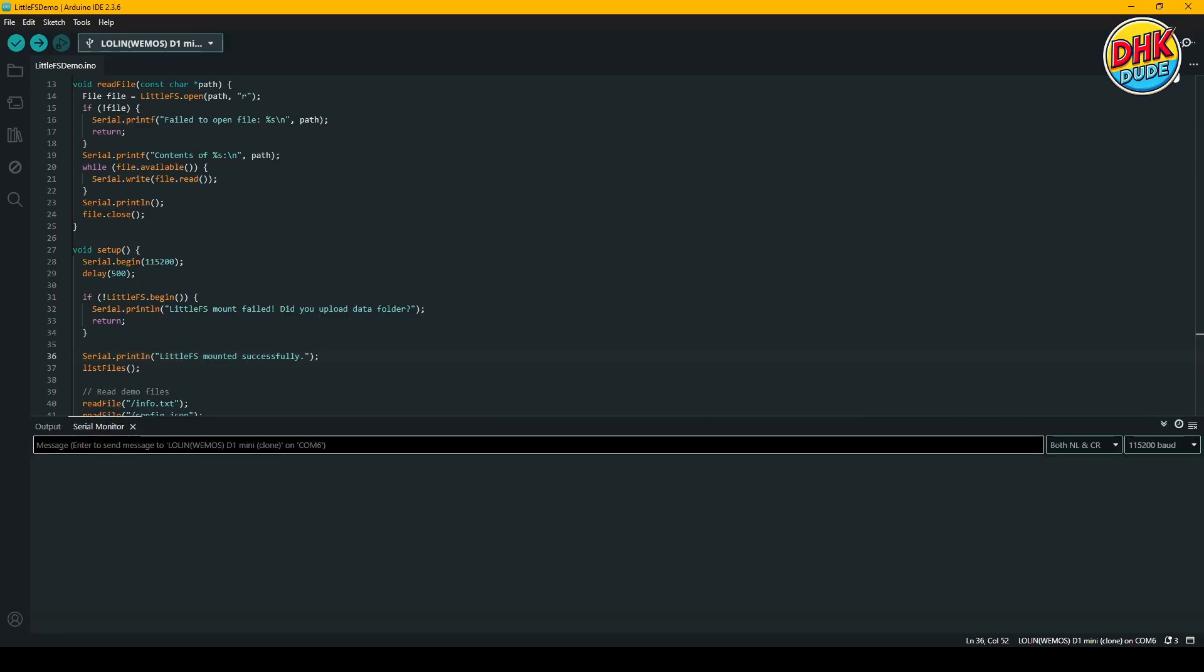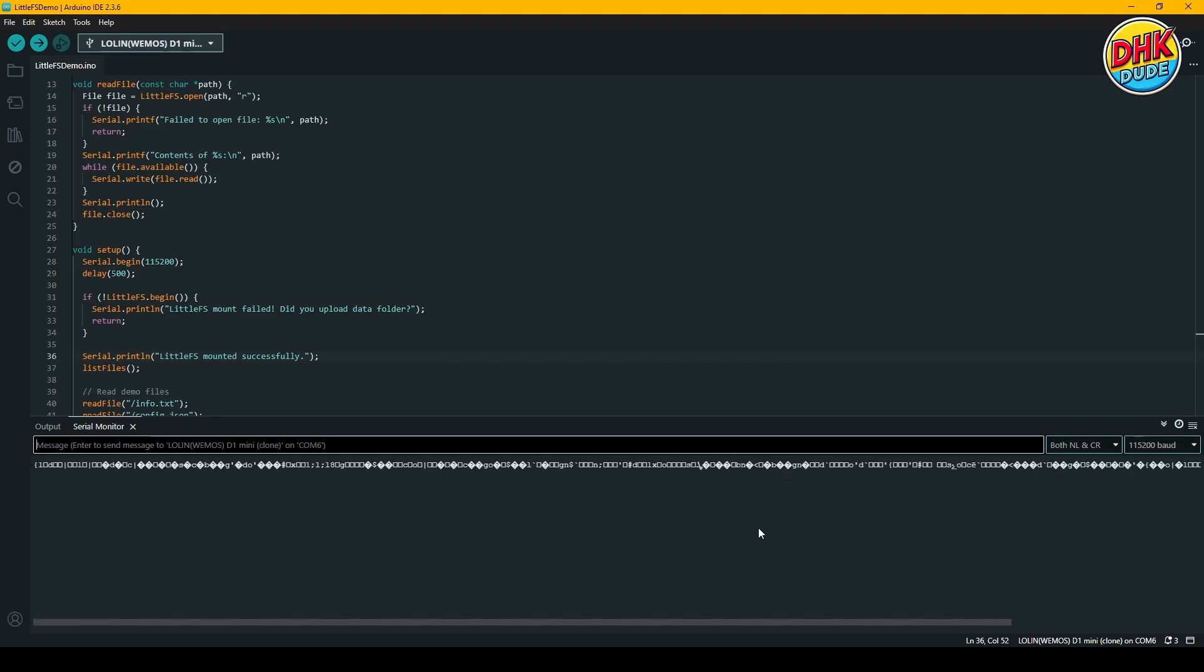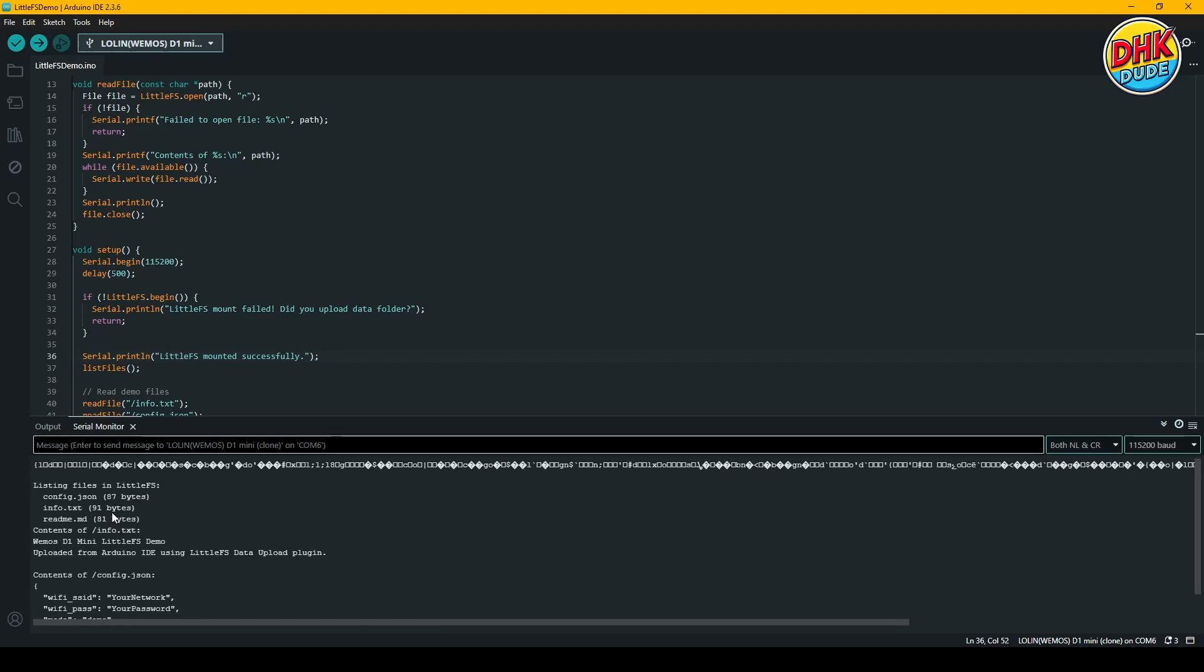Since the files are now flashed to the memory, let's check the serial monitor again. The serial monitor now shows that all files are successfully available.